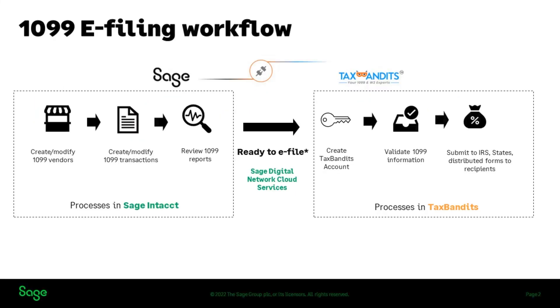Currently in Sage, you maintain 1099 vendors, 1099 transactions, review 1099 reports, and make necessary corrections.